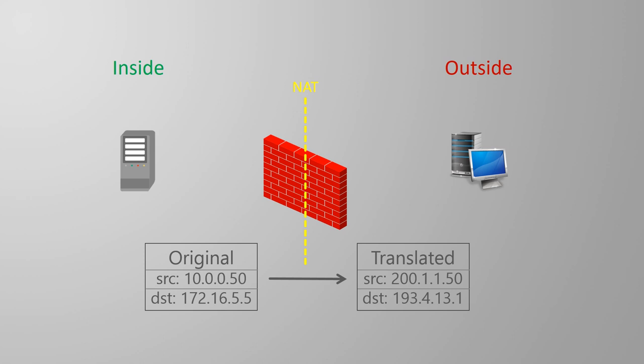The ASA supports both source and destination NAT. We can even have both in the same rule if we want to.